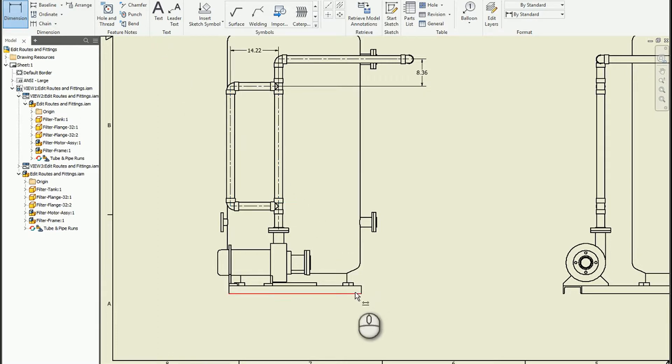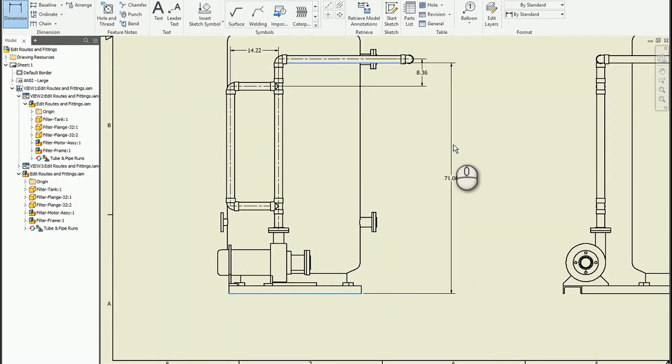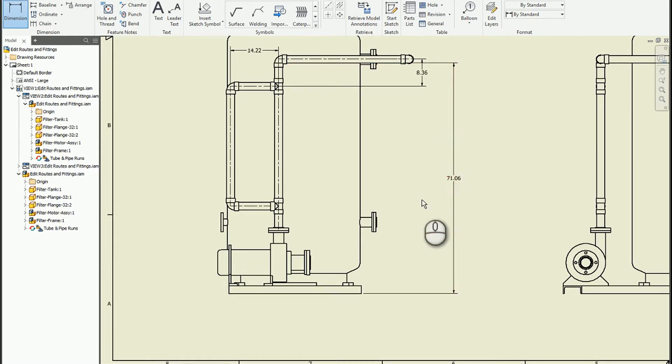And still, if need be, I can do dimensions from the bottom of the pipe.